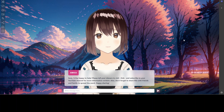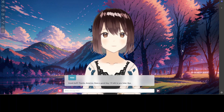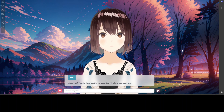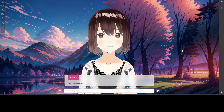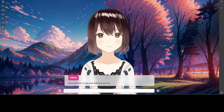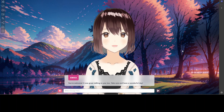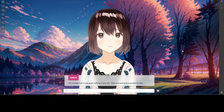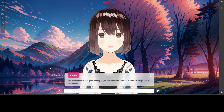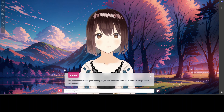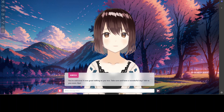I say: 'Thanks Amica, have a good day, talk to you later, bye.' She responds: 'You're welcome — it was great talking to you too. Take care and have a wonderful day, talk to you soon, bye bye!' I've pressed the microphone icon to stop recording.